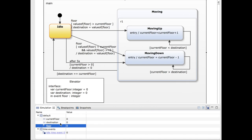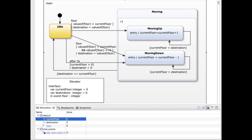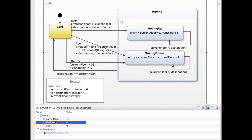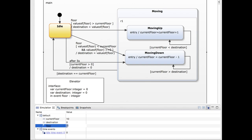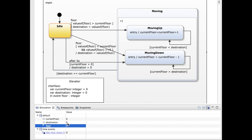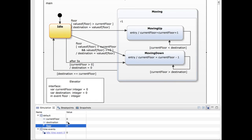I can also show you how the elevator can move down by receiving an event. I will set the value of the current floor to 10 and raise a floor request to move from the 10th floor to the fifth floor. The elevator starts moving down until it reaches the fifth floor. And if I wait five seconds and do nothing, it will continue moving down until it reaches the ground floor.